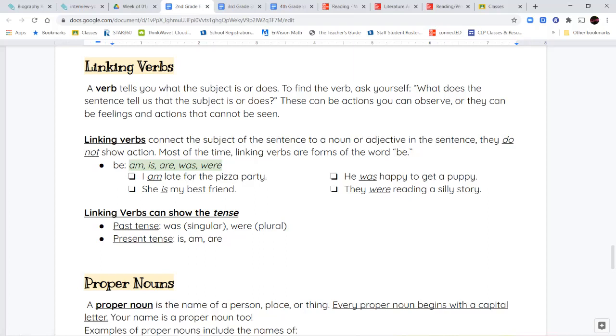So linking verbs don't show action. They connect the beginning part of your sentence to the later part of your sentence. And most of the time, they're a form of the word be. Now, be comes in different forms. It comes in the form am, is, are, was, and were. These five different forms of the word be are some of our linking verbs. So if I say, I am late for the pizza party, without the am, without that to link my subject to the rest of my sentence, my sentence doesn't make sense anymore. I don't say, I late for the pizza party. I say, I am late for the pizza party. She is my best friend. He was happy to get a puppy. They were reading a silly story.